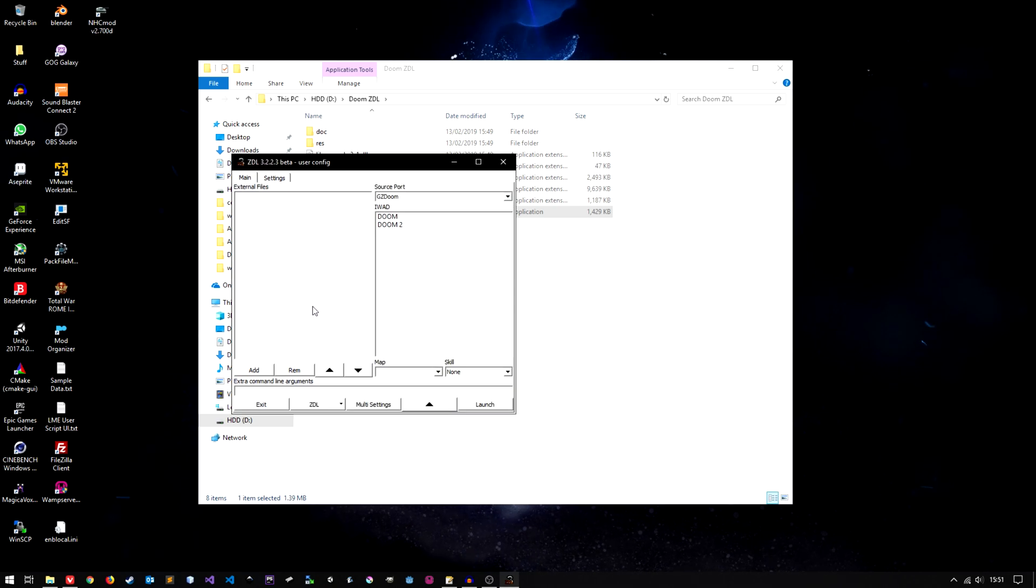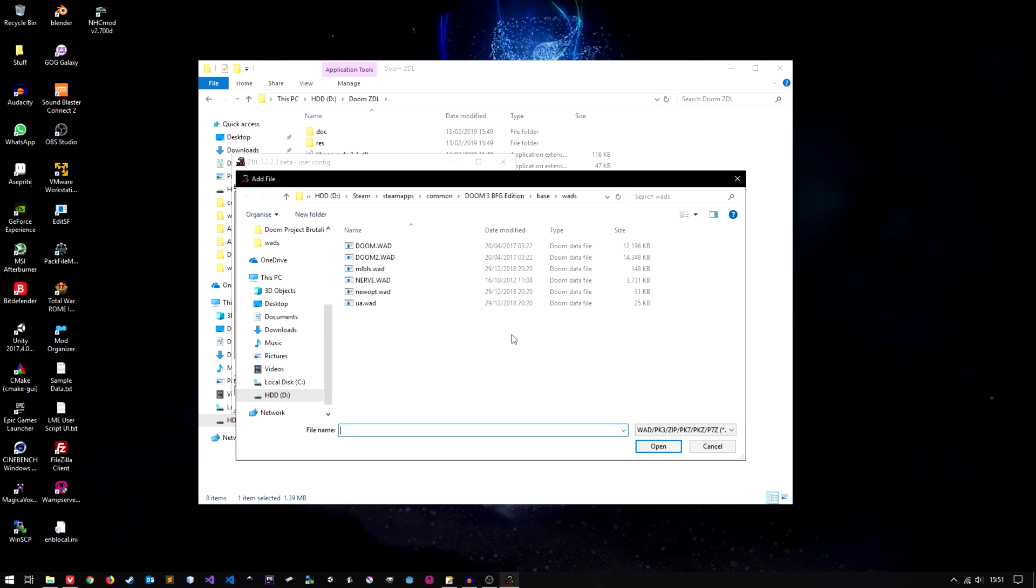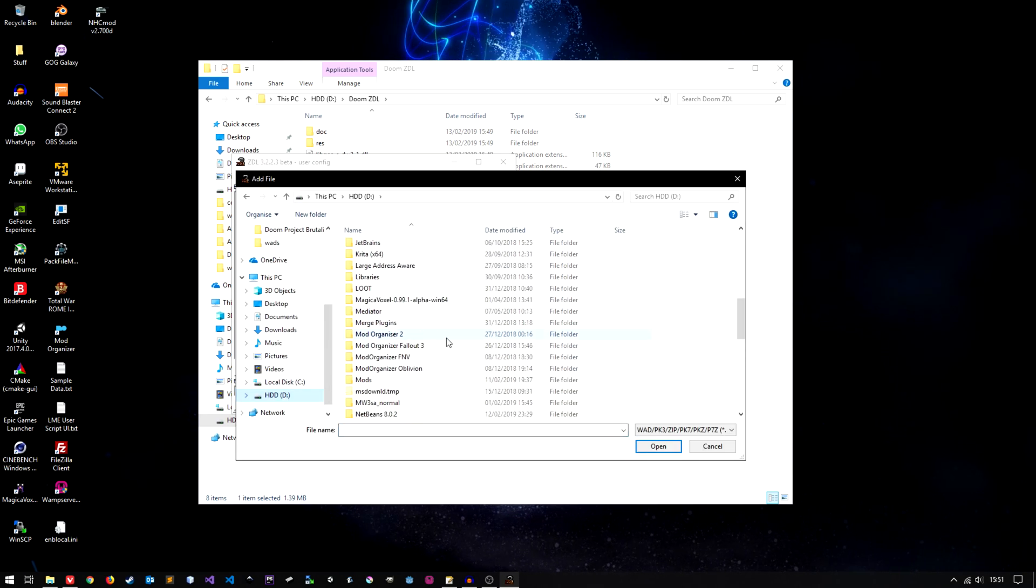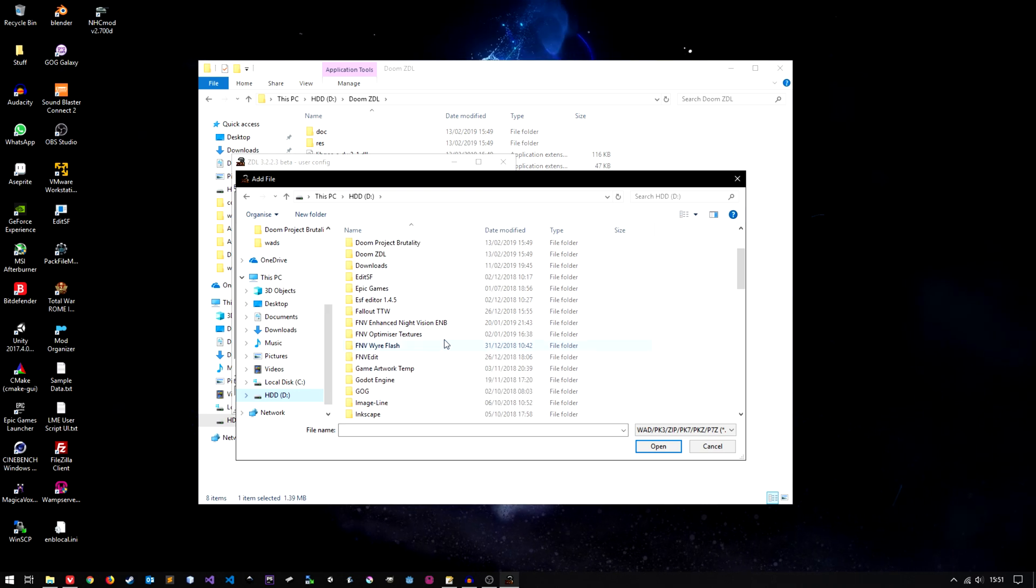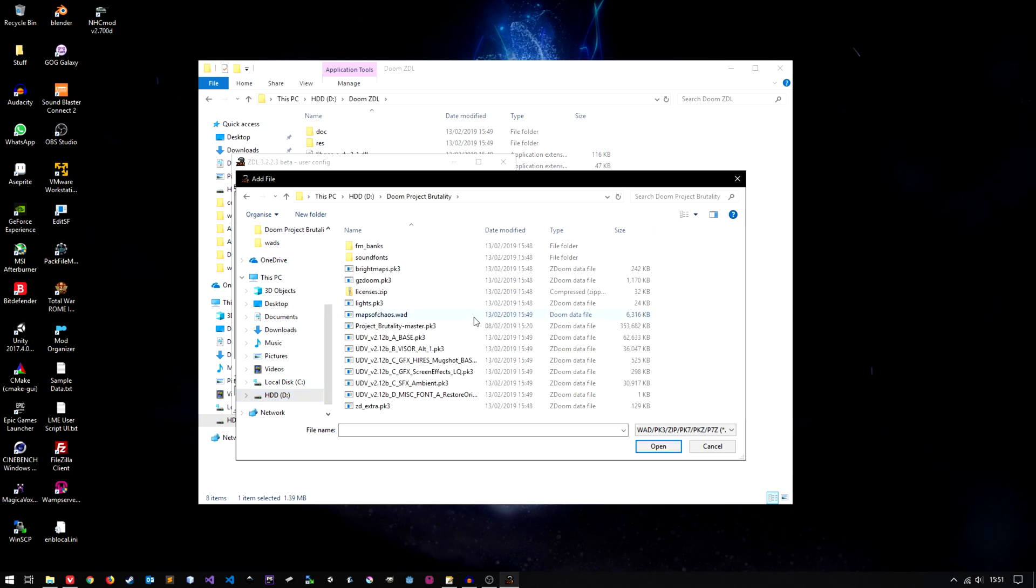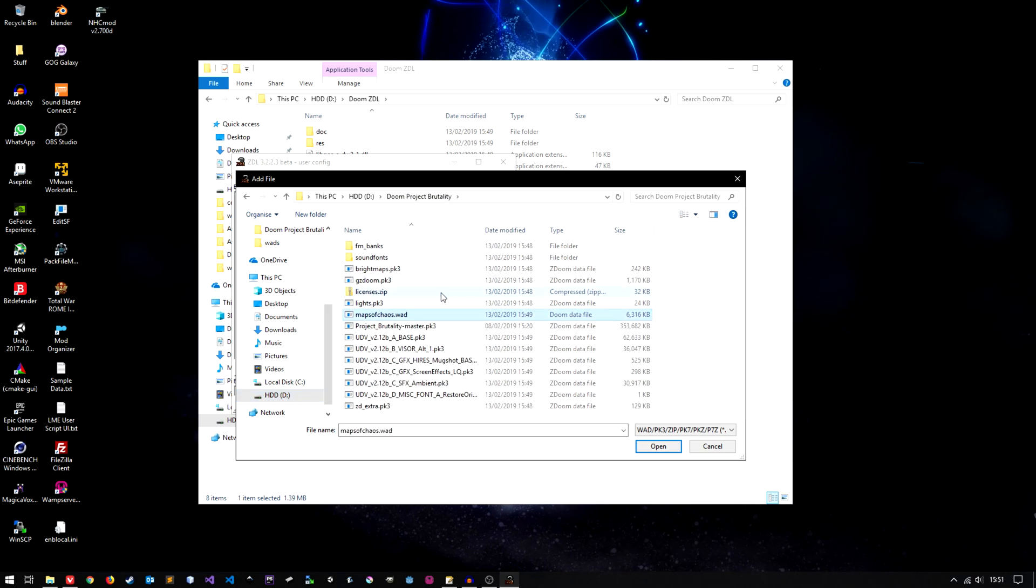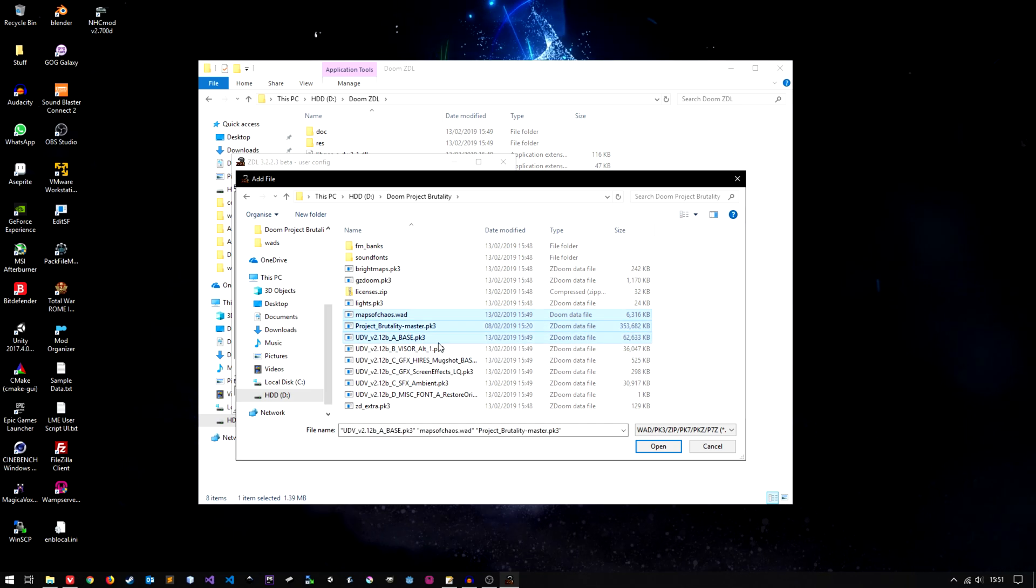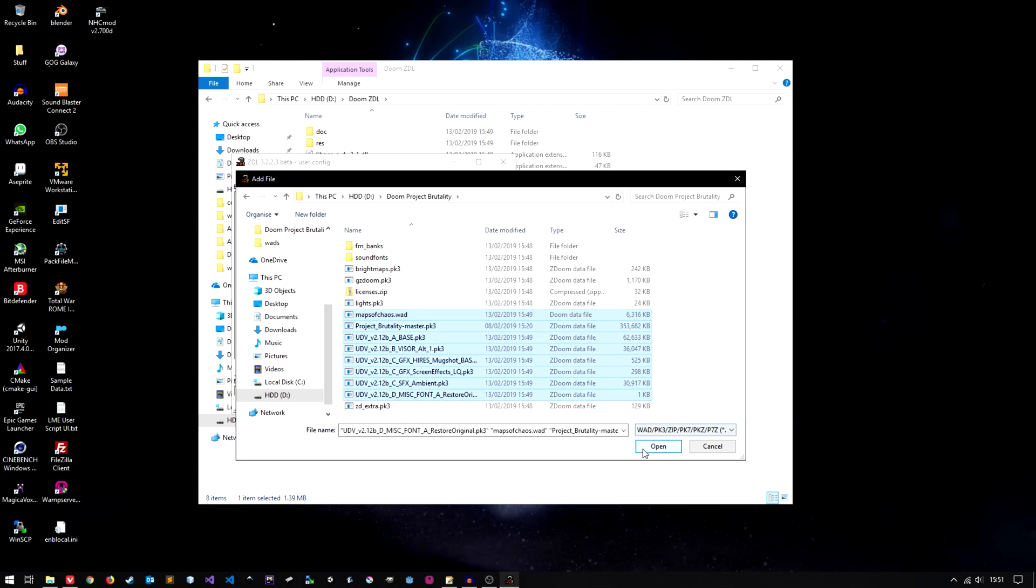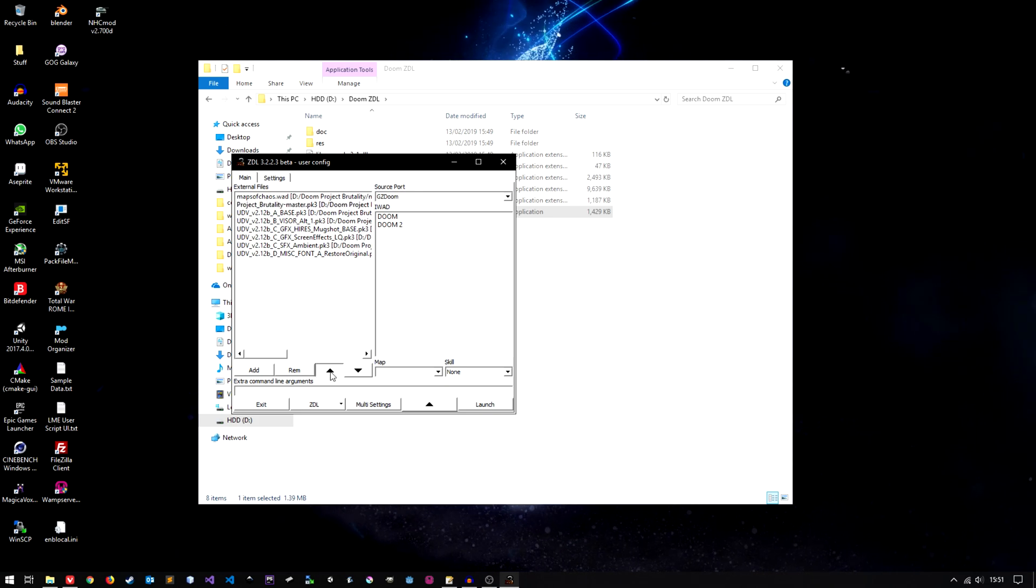Next let's do our mod files. So just click add here. We'll go to wherever we saved our mod files to. If I could learn the alphabet that would be great. We can click more than one if you want to. So Maps of Chaos, Project brutality itself. We'll take the base. Nice and simple. Holy hell it's too easy.